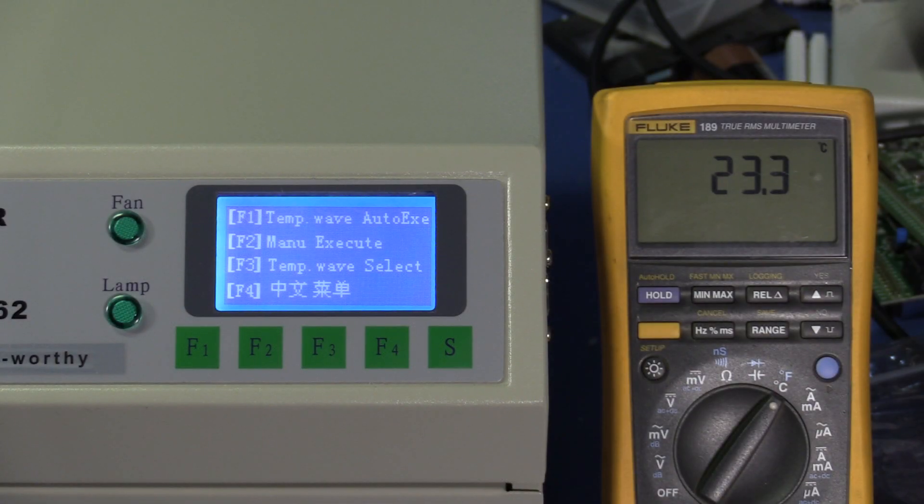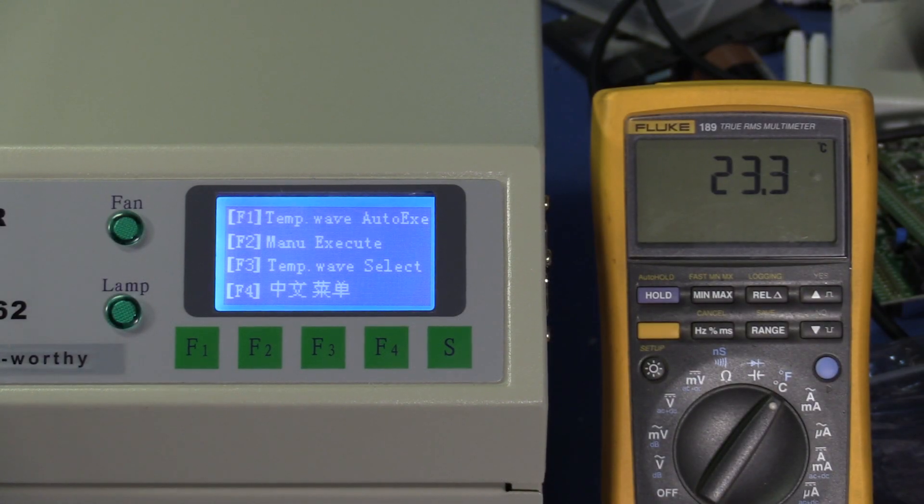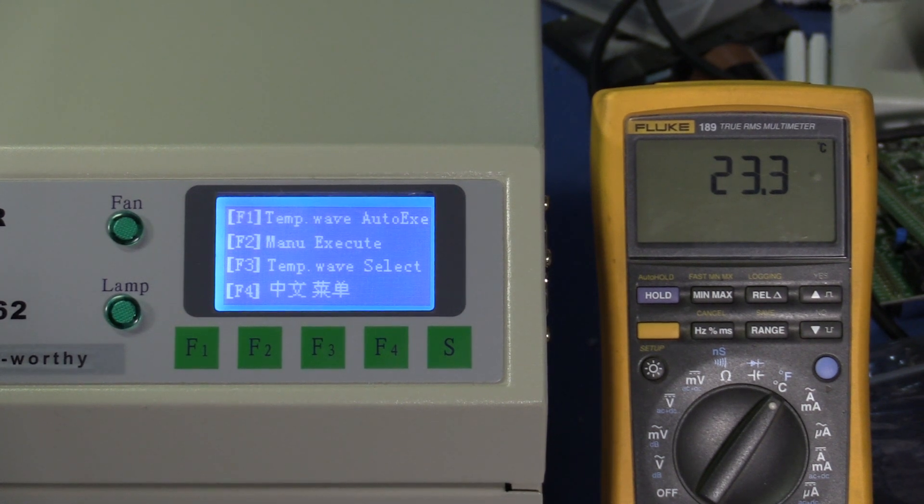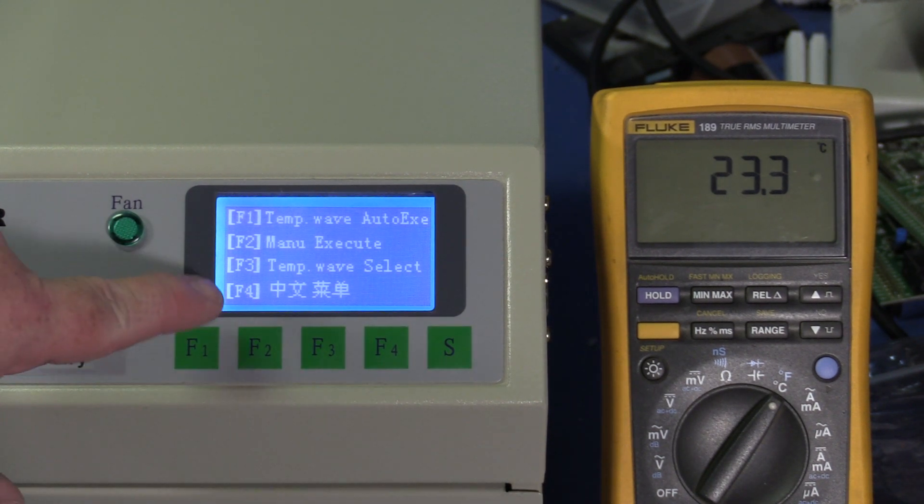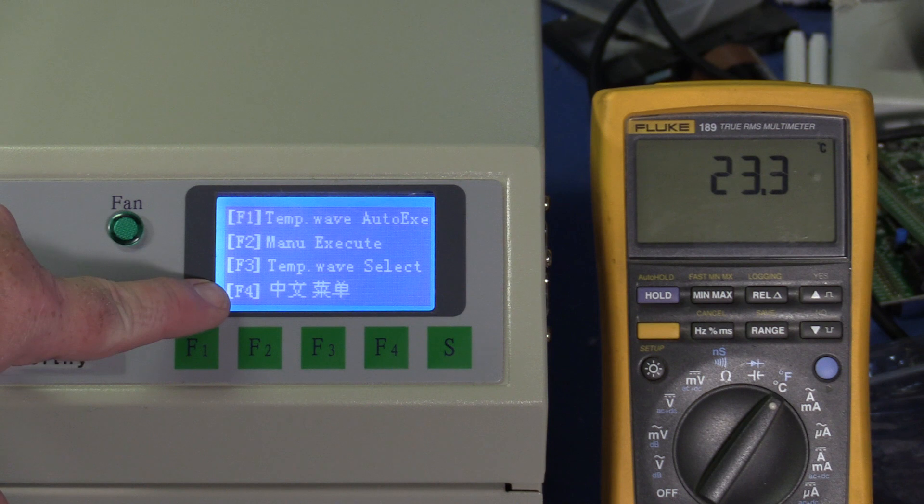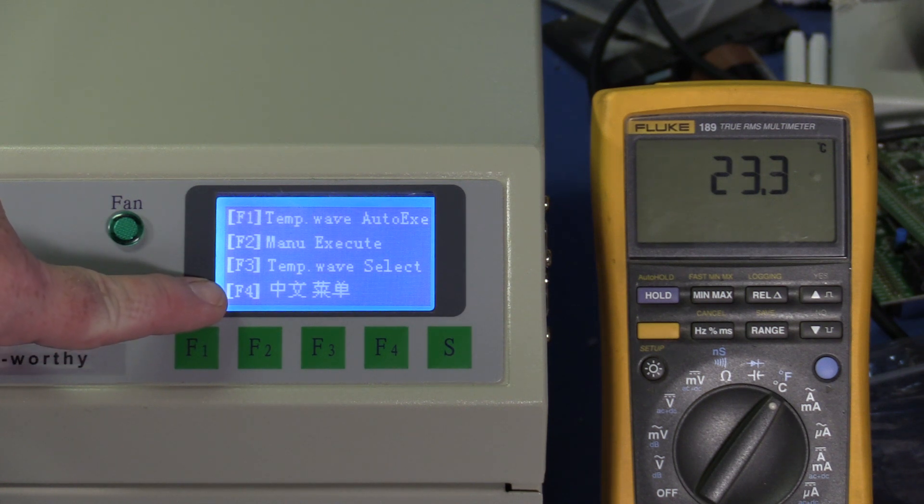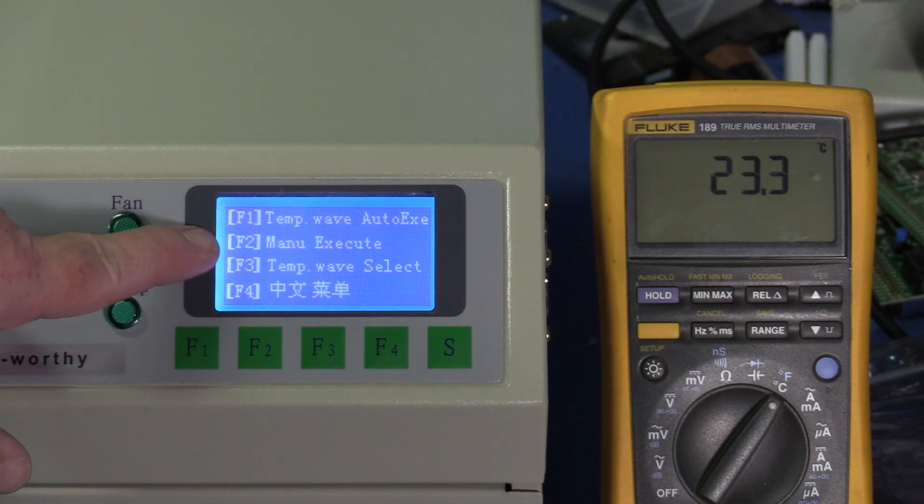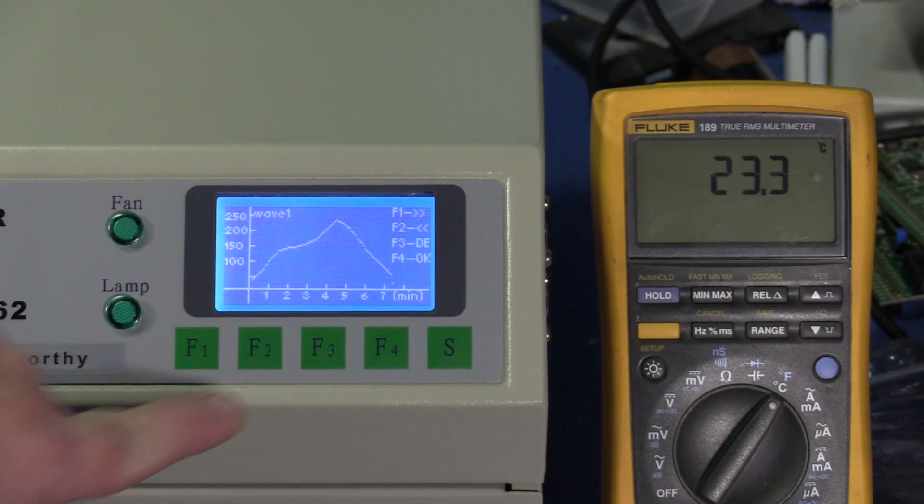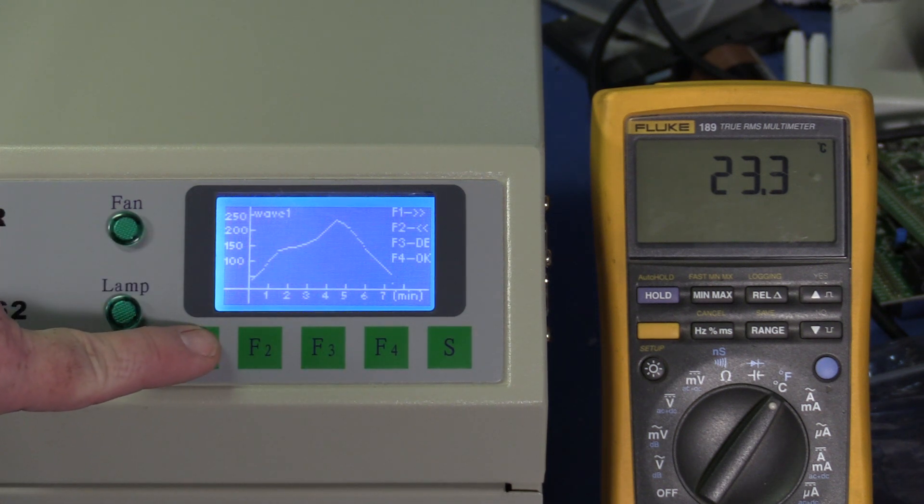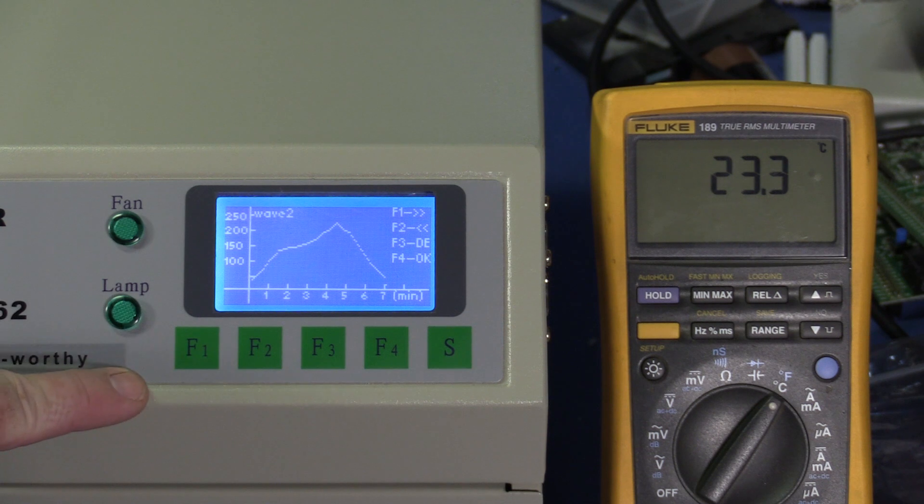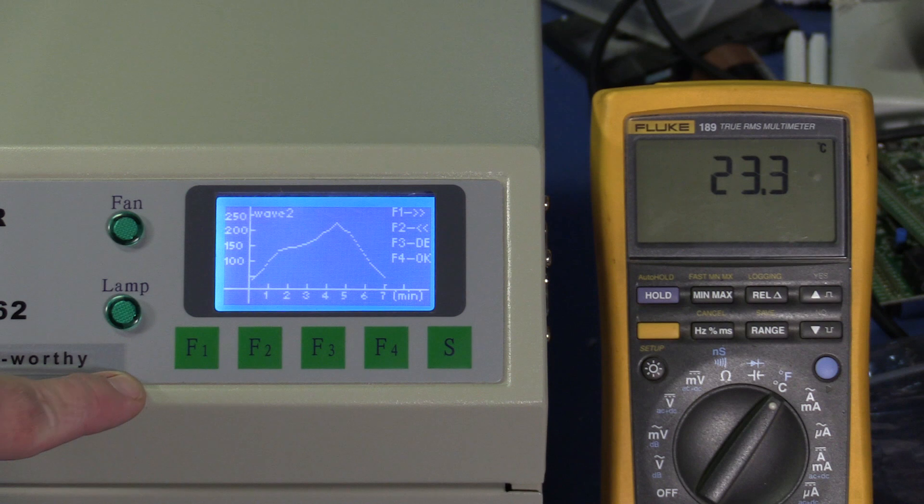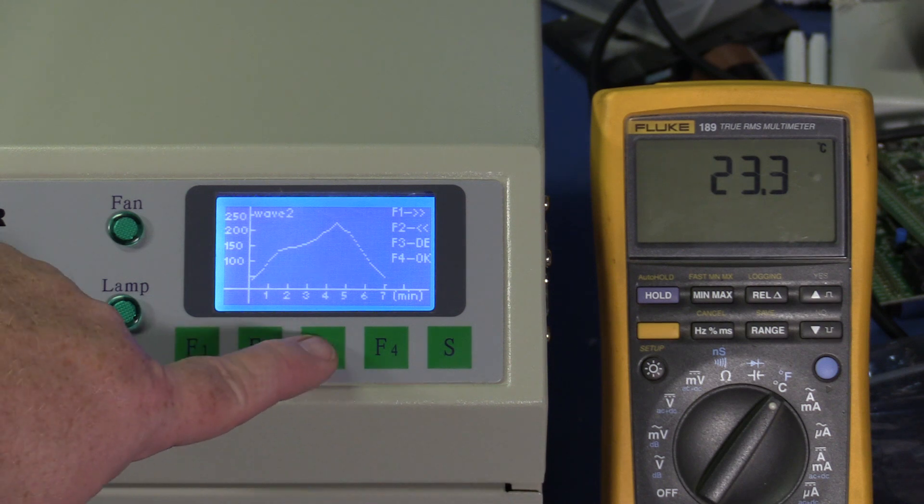Okay, I think I get it now. The F4 key actually was okay, but because it bounced, as soon as I got to the top menu it hit again and I selected Chinese language. That's why I kept switching to Chinese language. So let's try this again. I'm going to press F3 for temperature wave select. I'm going to select wave 2, which they say is supposed to be correct for 63-37 tin lead solder.